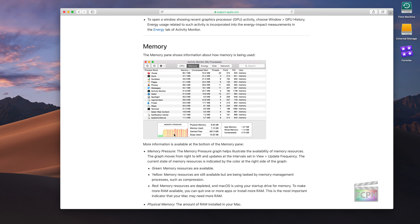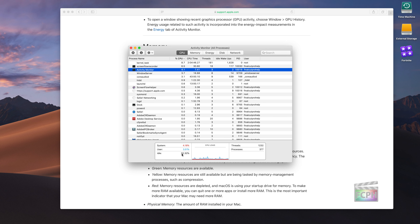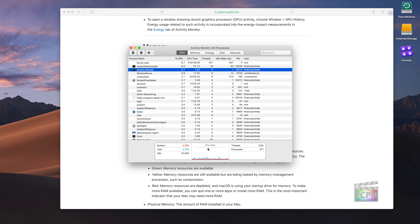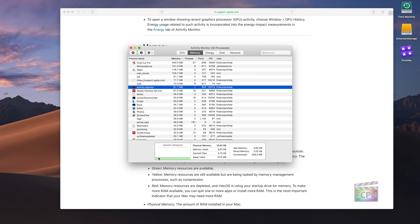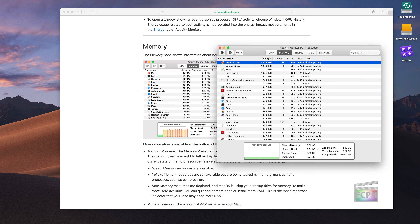Looking at my own Activity Monitor: under CPU, system and user usage are around 6 and 4%, with almost 90% idle — so the CPU is fine. Over on memory, my memory pressure is green. Final Cut Pro is running and using the most memory of any app, but there are no issues and no beach ball.